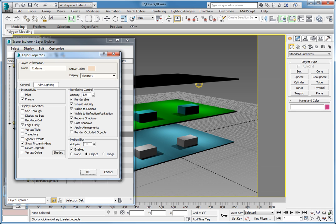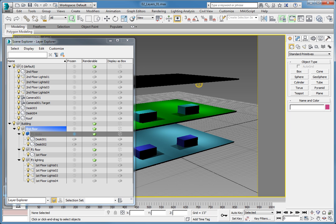The Layer Information group contains a type-in with the name of the layer, the active color for the layer, and the display style for the layer. The General panel contains options related to interactivity, display properties, rendering control, and motion blur for the selected layer. In the Display Properties group, deselect the Show Frozen in Gray option, and then click OK. The desks now revert back to their original color, yet they are still frozen.